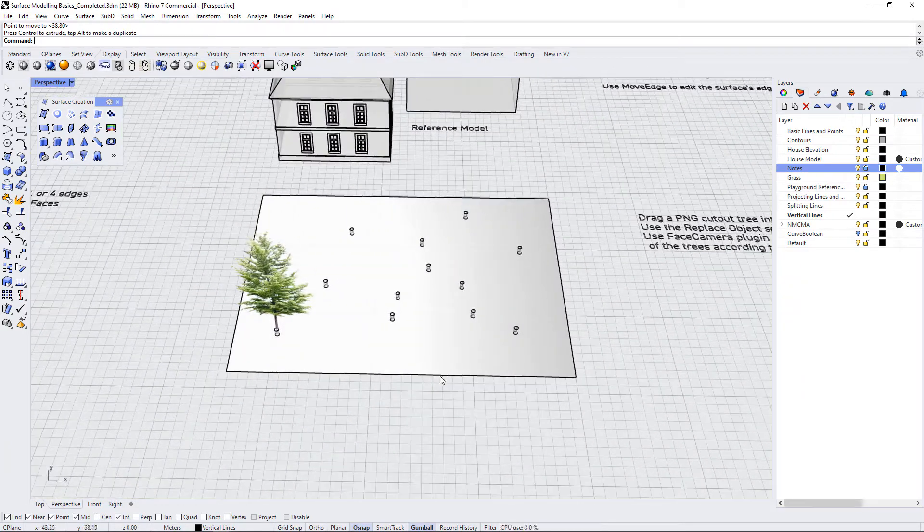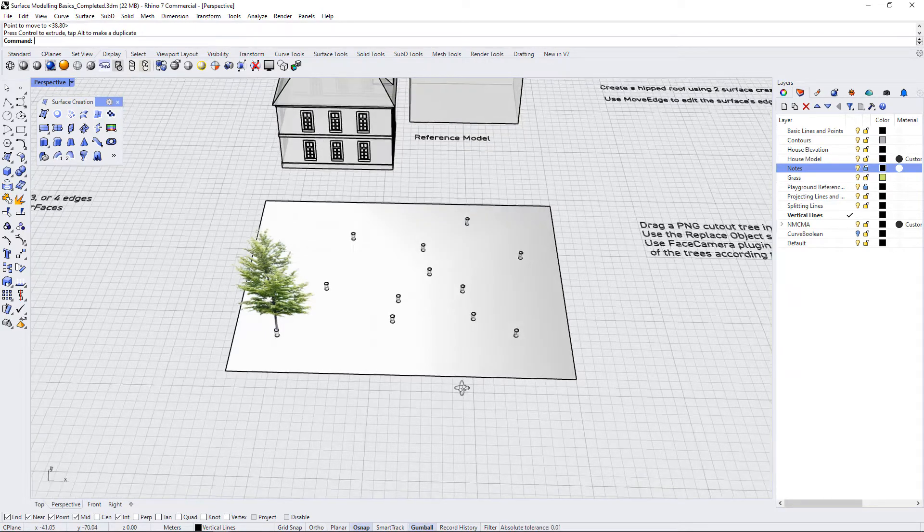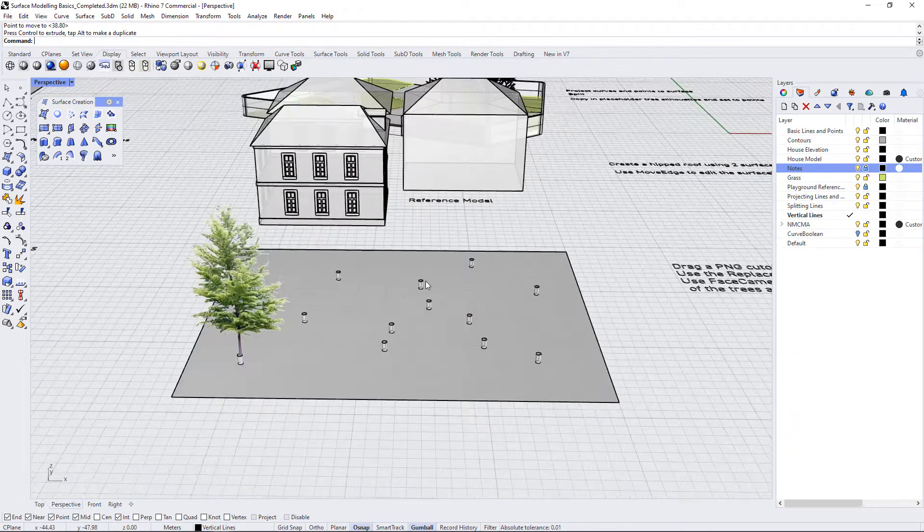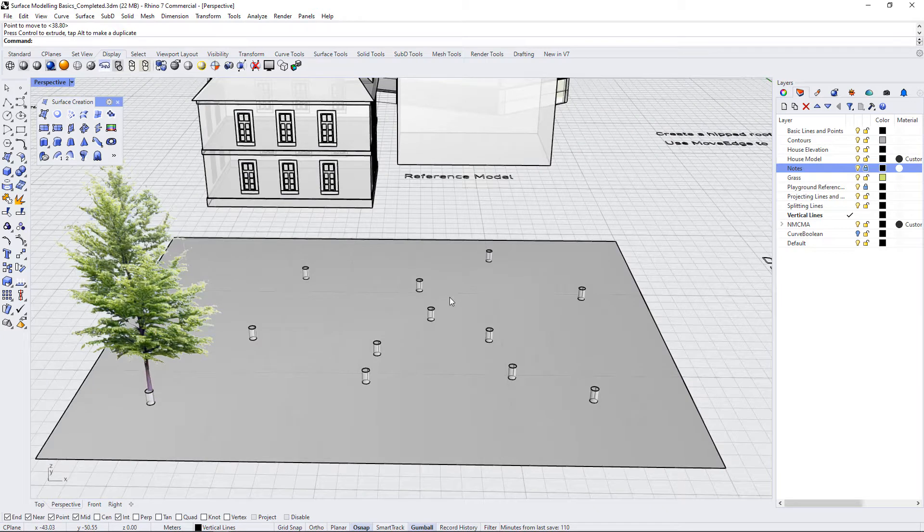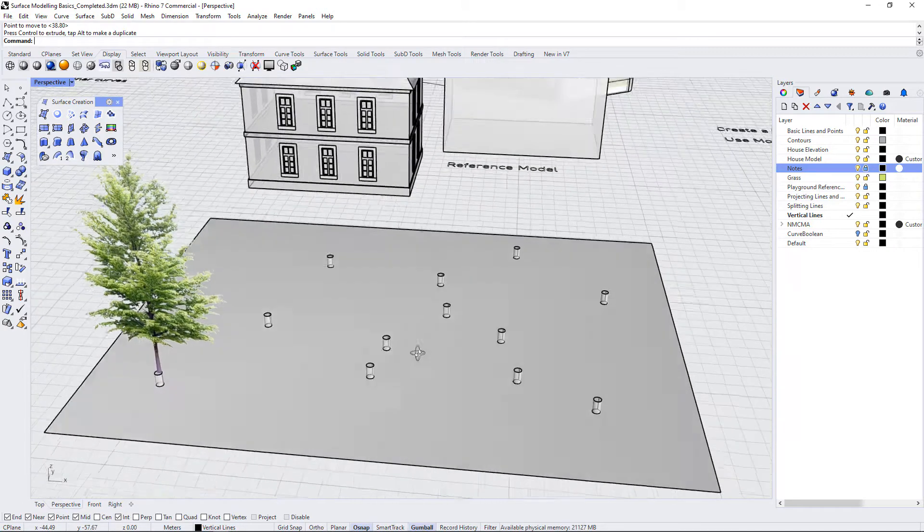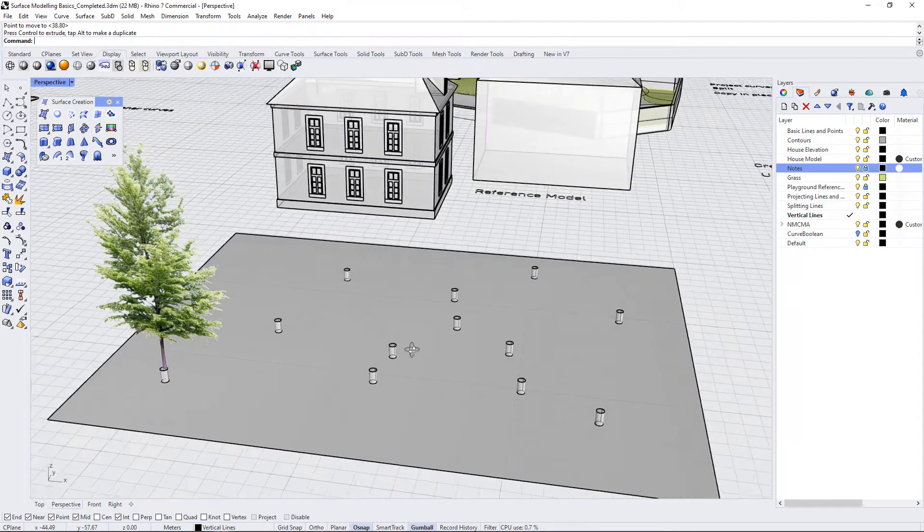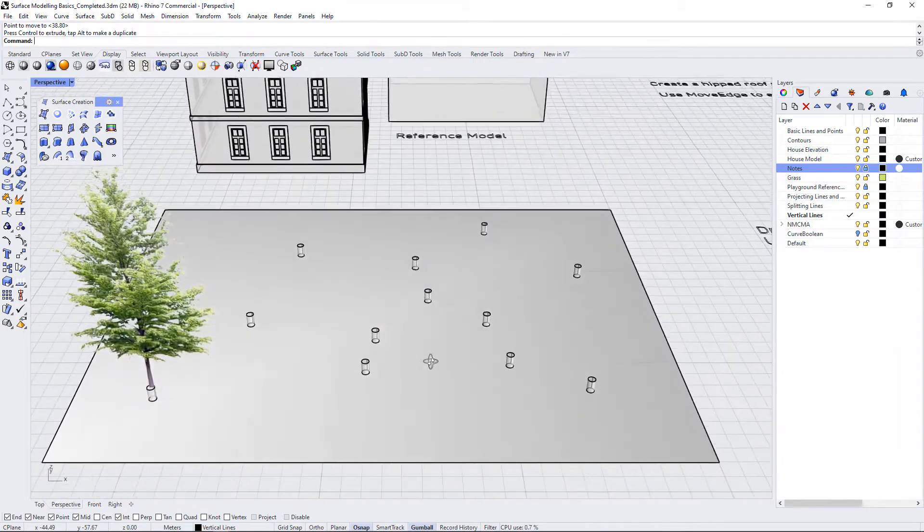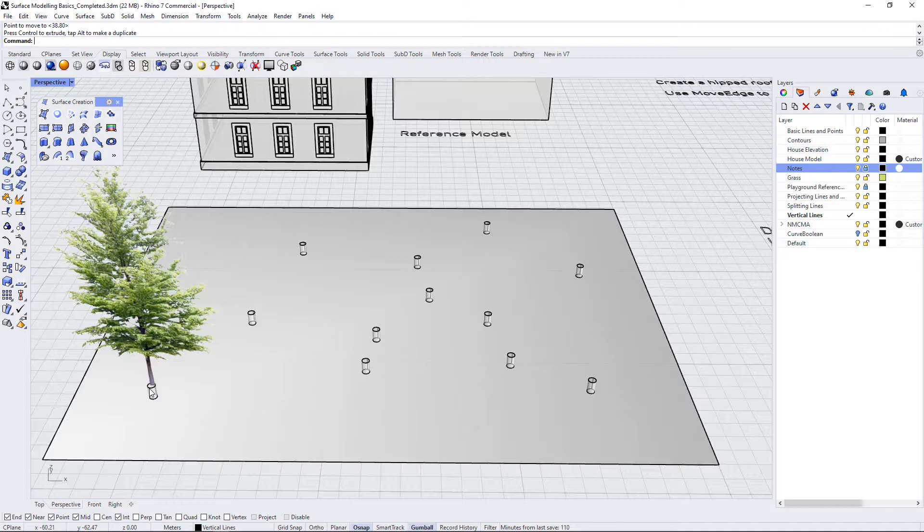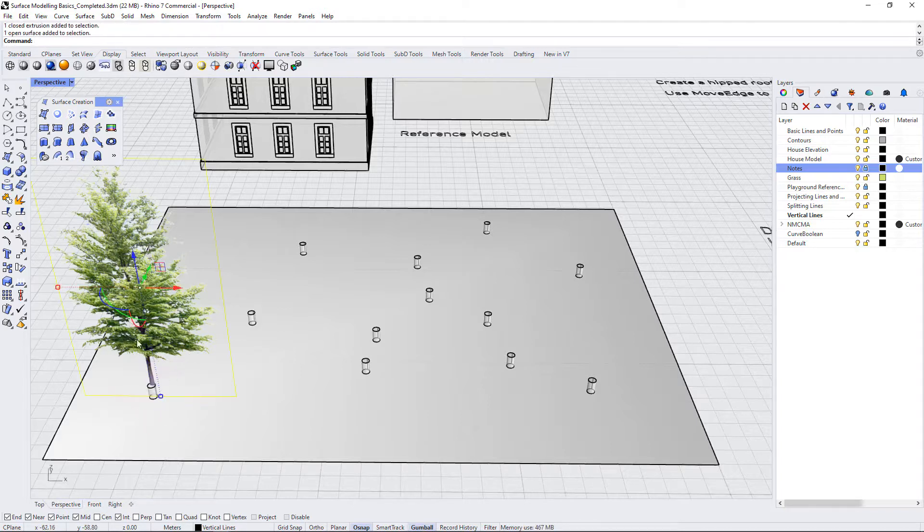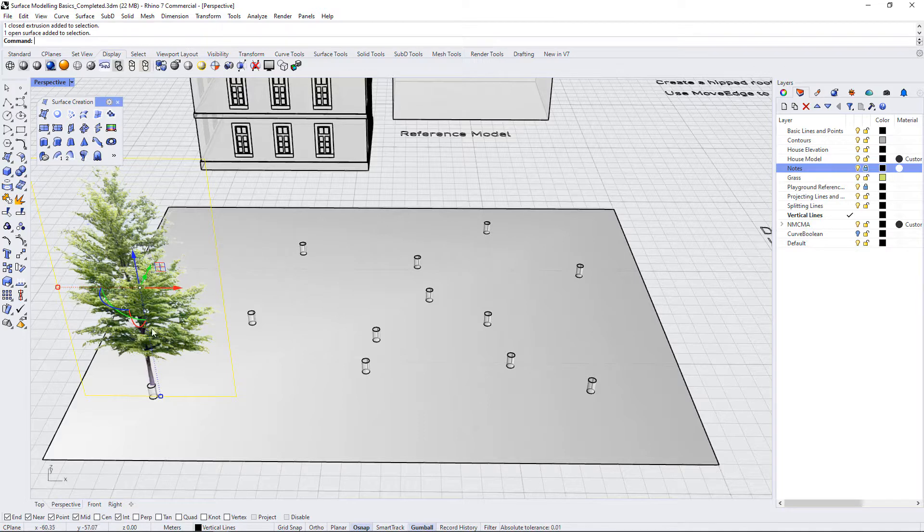What we want to do now is use a plugin called replace object which is a Python script. Unfortunately for Mac users you won't be able to use this as you are not able to use Rhino scripts in your program, but for everybody who's using Windows you can keep going with this part of the exercise. What the replace object script does is allows us to set a base object which is this tree located on this cylinder, and then we're going to select the rest of the cylinders and replace them with this PNG tree so that we end up with a forest of trees here.